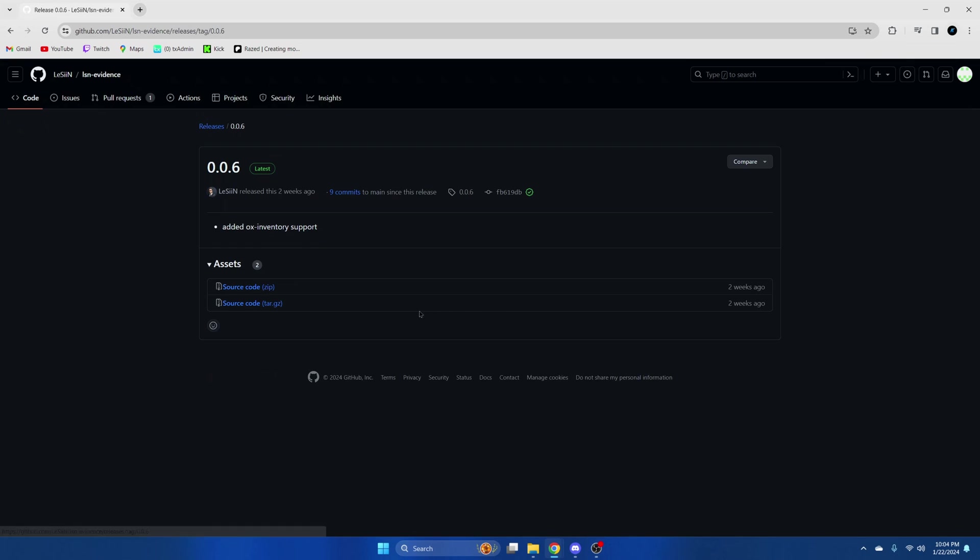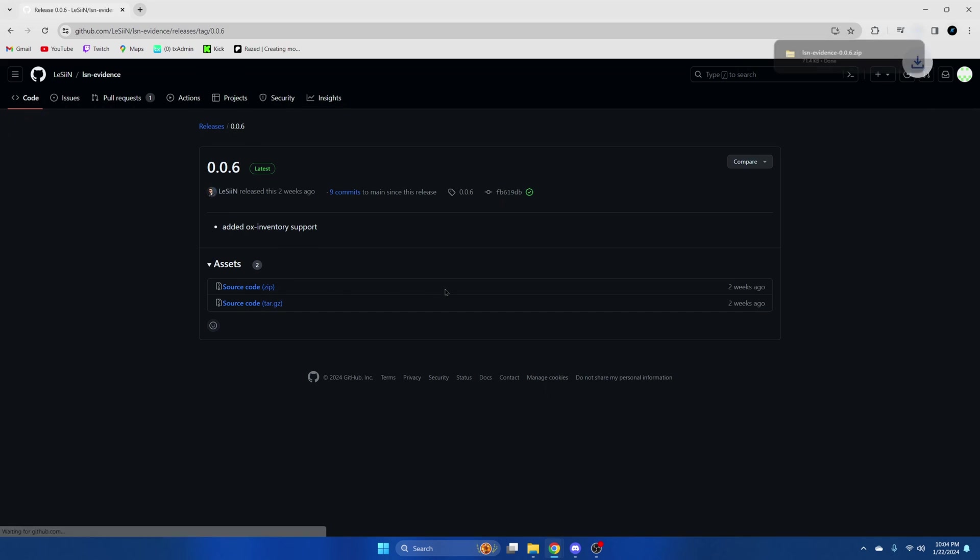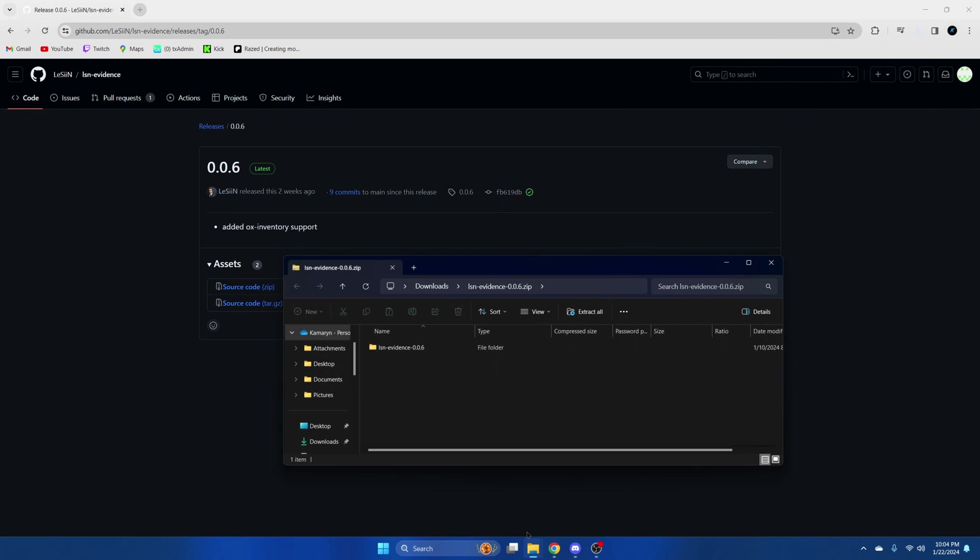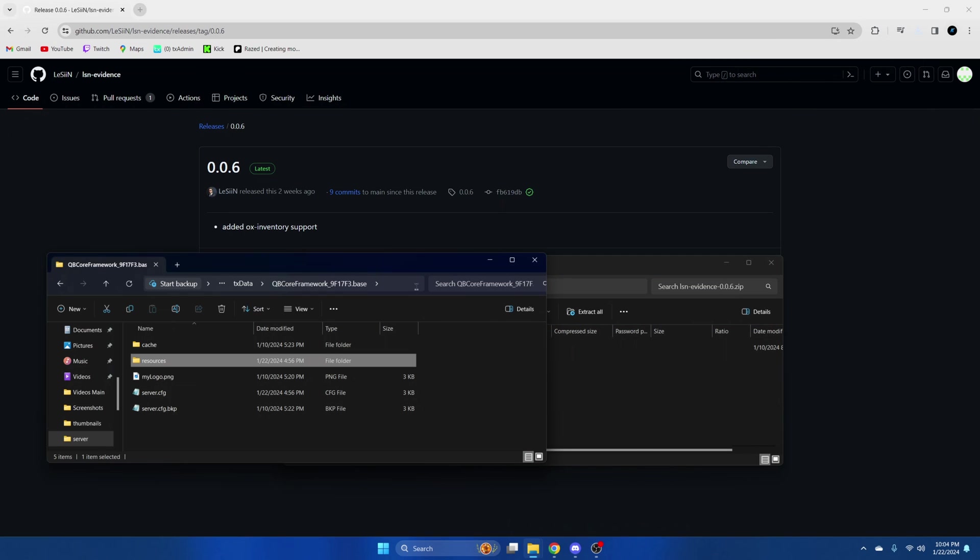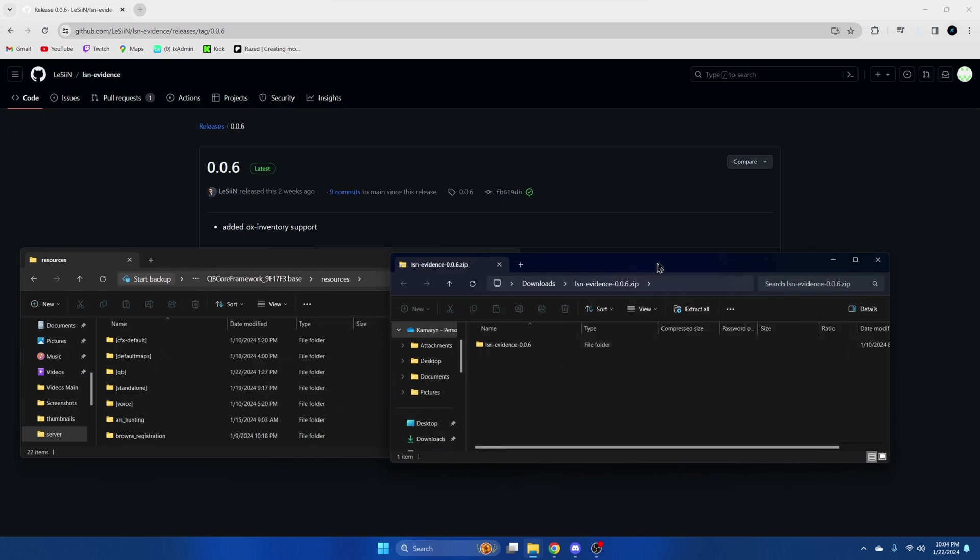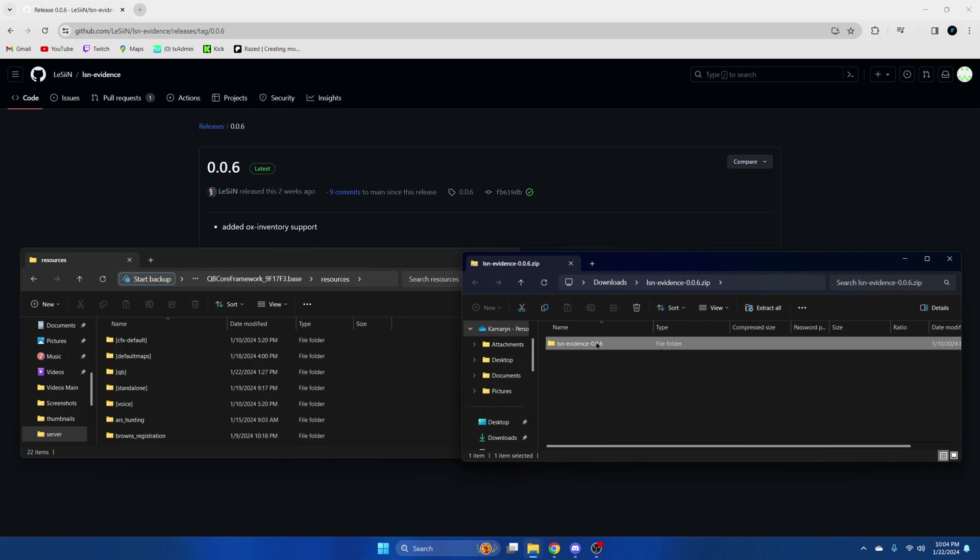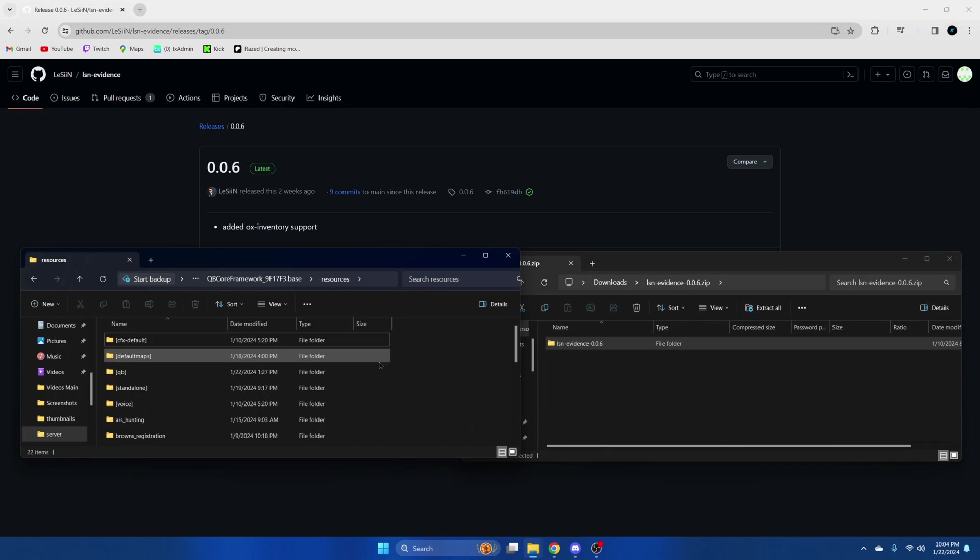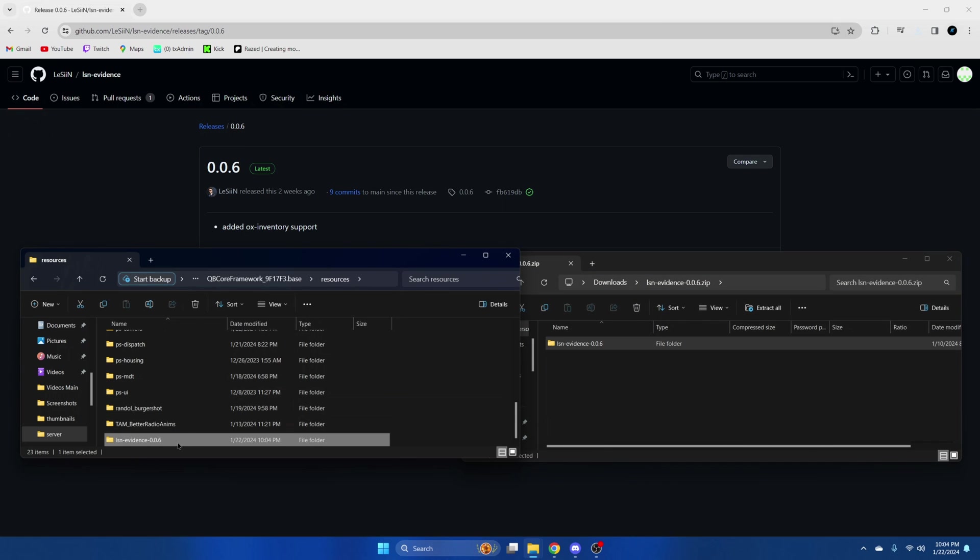So go to the releases, download this version here. Once it's done, open it up and open your server resources and drag over what you downloaded and remove the numbers from the end.